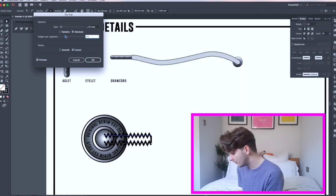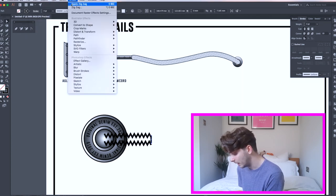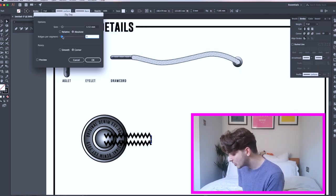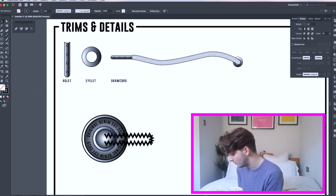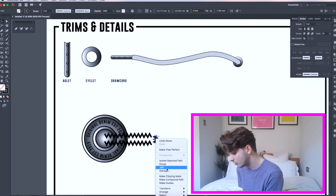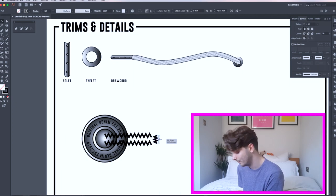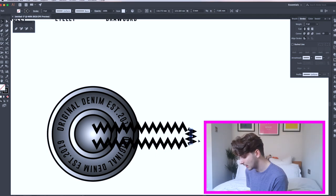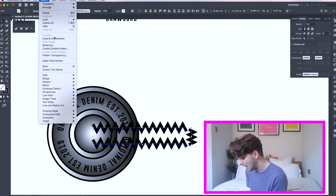Then I click on my far right line and follow the same process. I'm just changing the direction of the zigzag by clicking the item with my selection tool and dragging across to change the direction. Now select all three zigzag lines and head over to the Object tab, scroll to Path and then Outline.